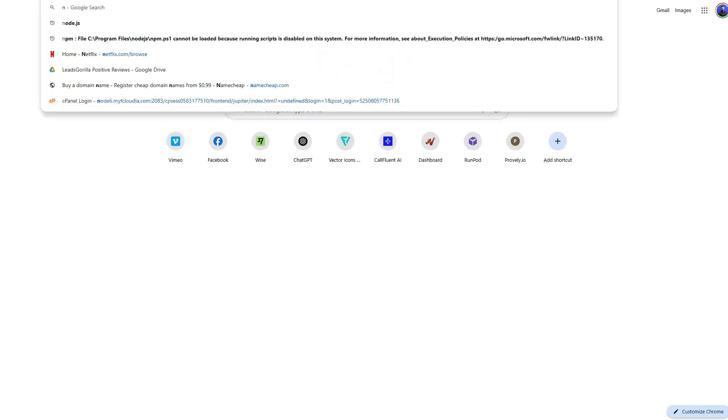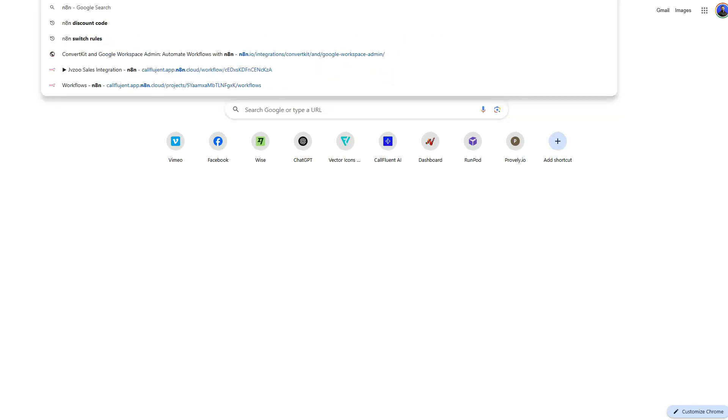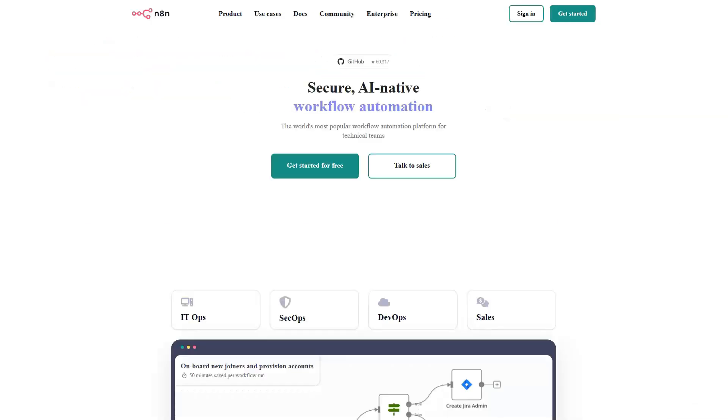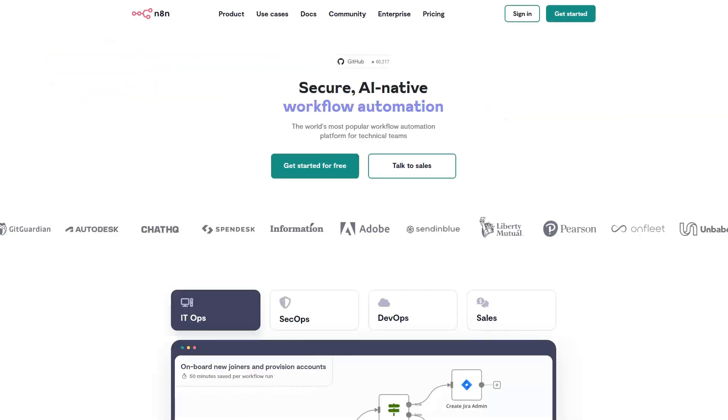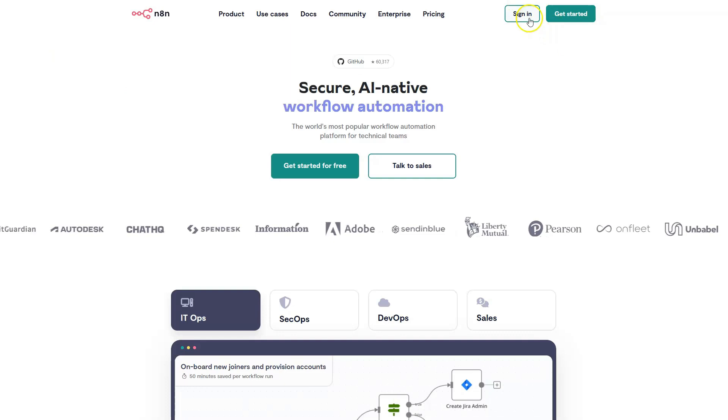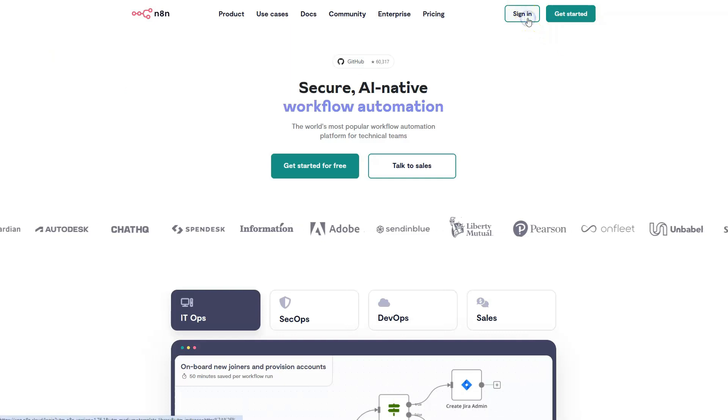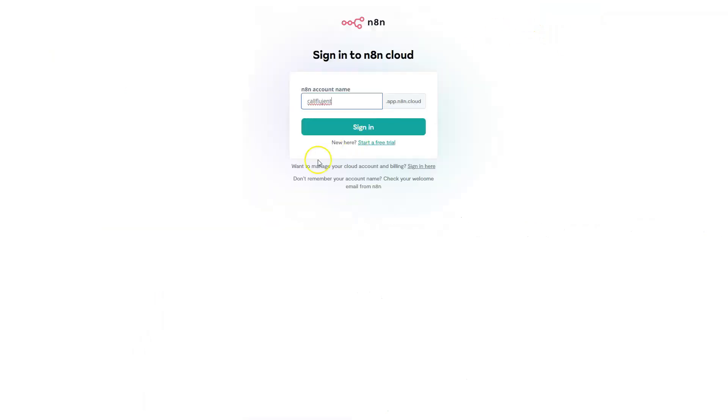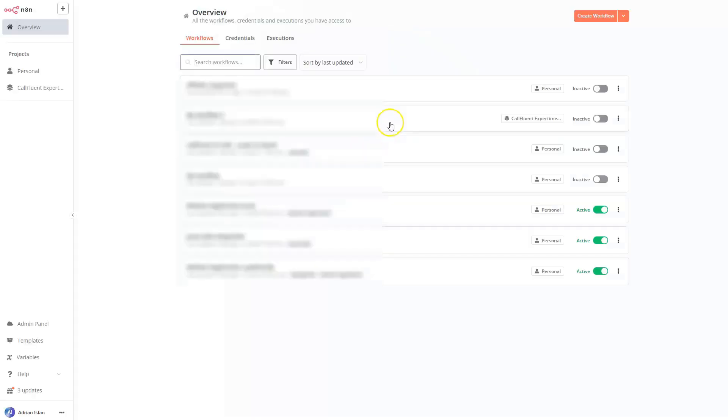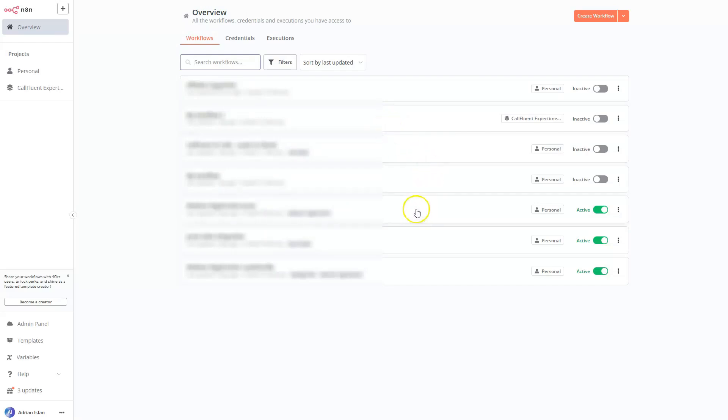I'm going to open up n8n.io. This is a platform similar with Zapier or make.com. We also have some automations videos on Zapier and make.com, but we have none on n8n, which I really enjoy doing, because it gives you a lot of new opportunities over here to play around with the workflows.